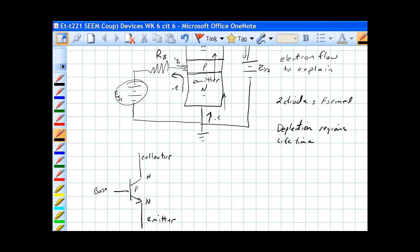Current enters, electron flow. Electrons enter the emitter, depending on what the base bias is, they go through the base and into the collector, and from the collector, they go to the positive terminal of the battery.